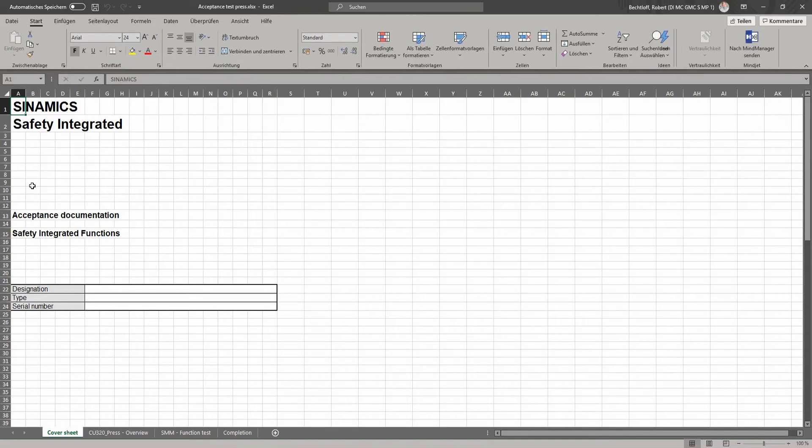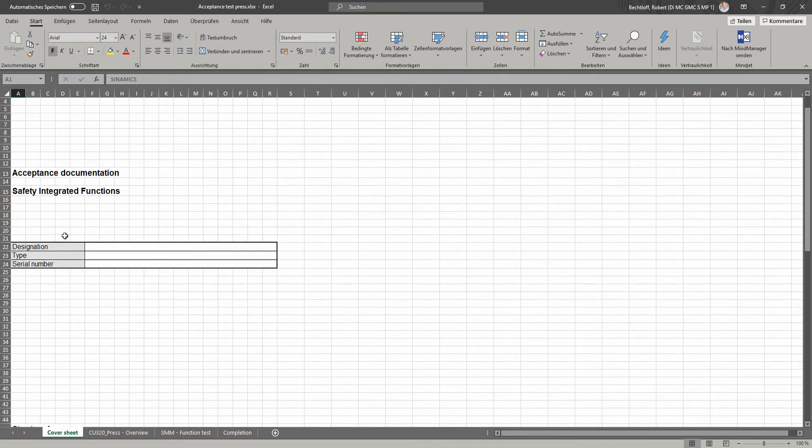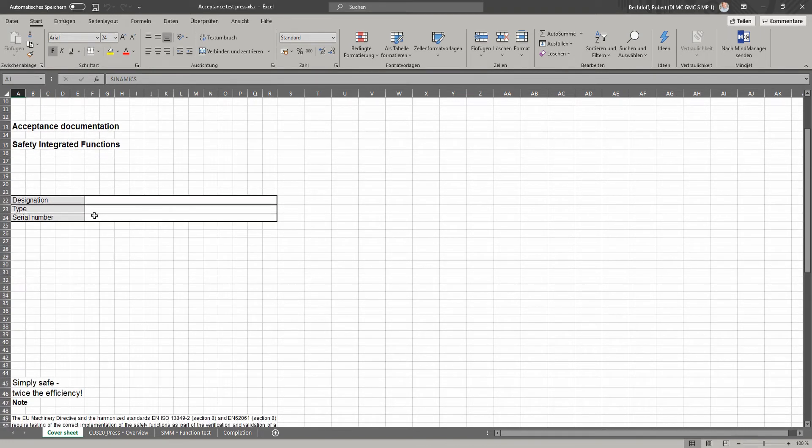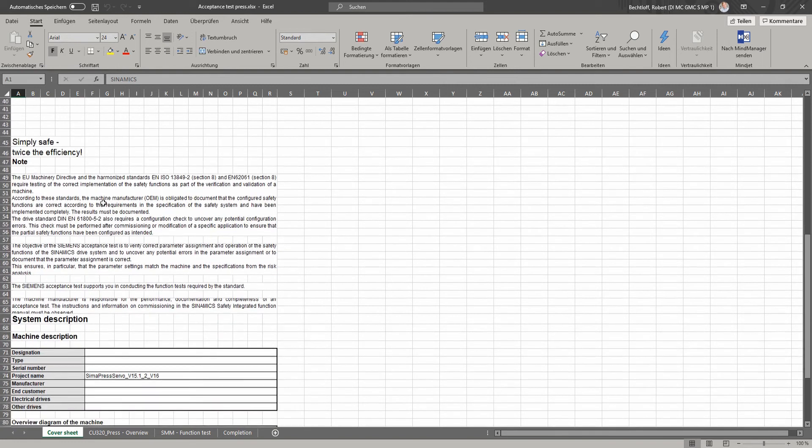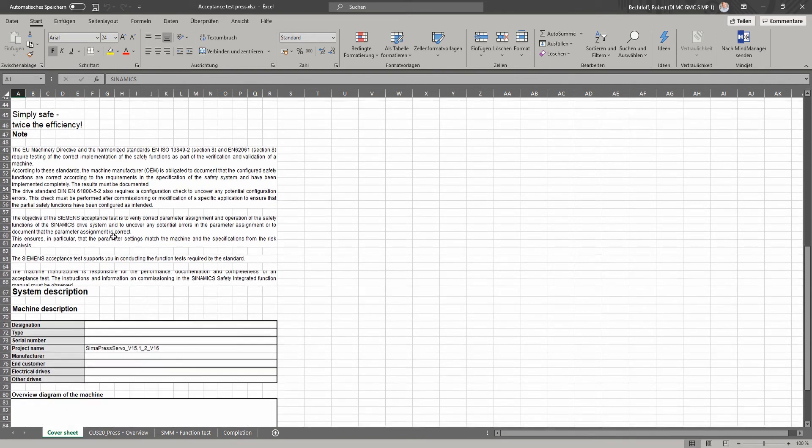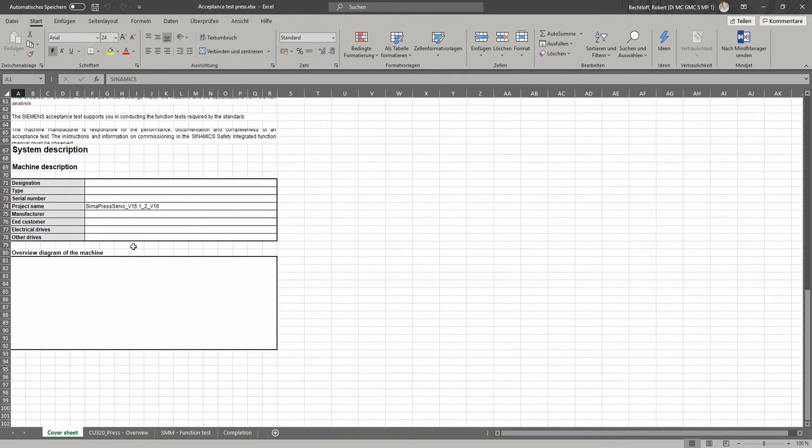The record consists of several tabs. Here on the cover page, you can add more information about your machine, for instance, the type, serial number, or you can also insert an overview diagram.